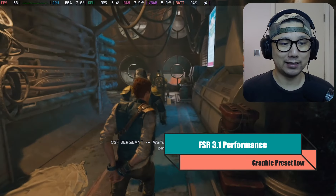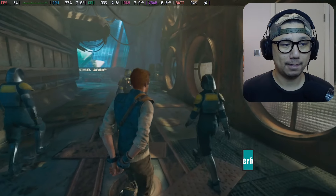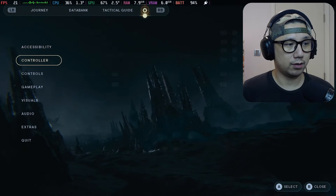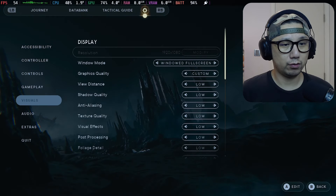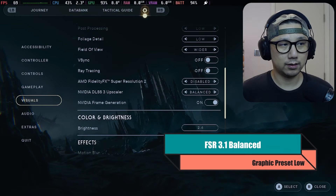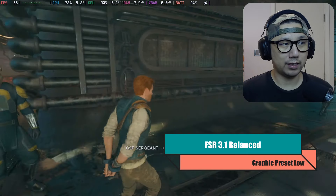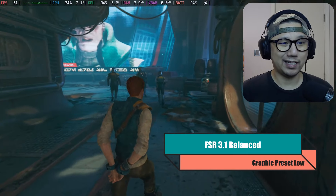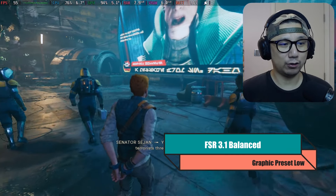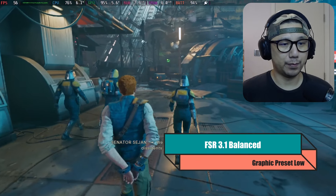I don't really find a big difference in graphical quality between balanced and performance mode, so I'll probably play in performance most of the time. Balanced gives you a small hit — maybe five to ten fps drop.